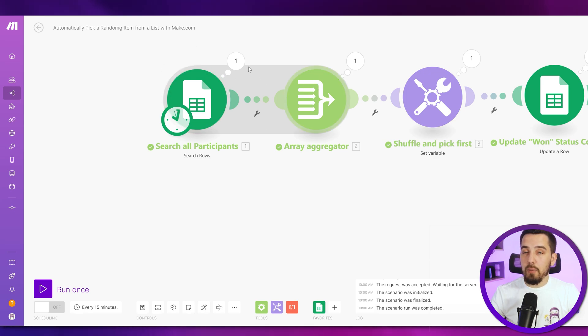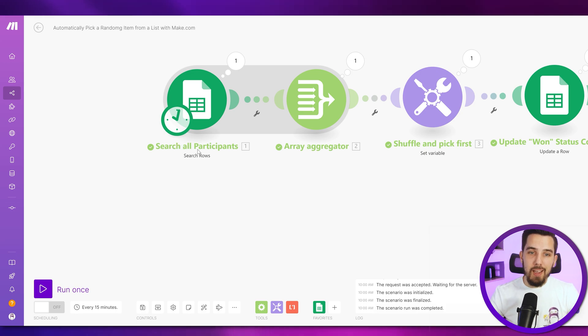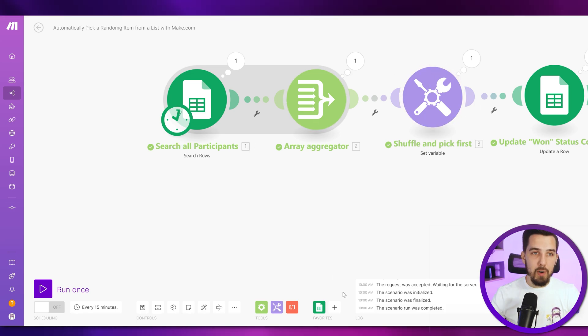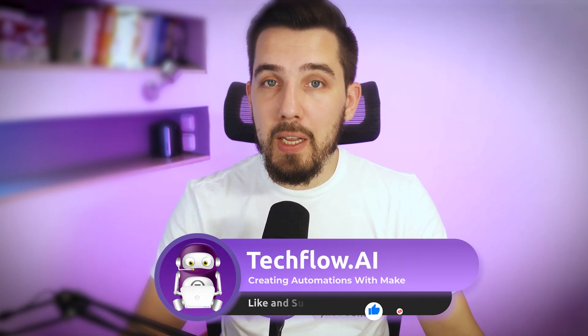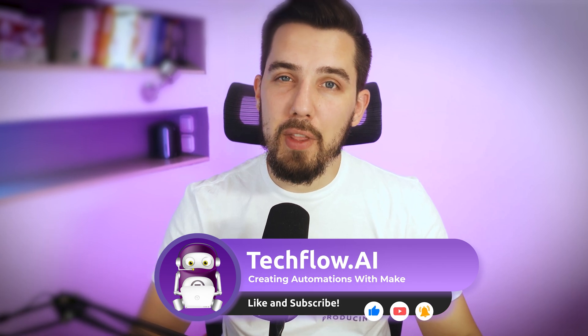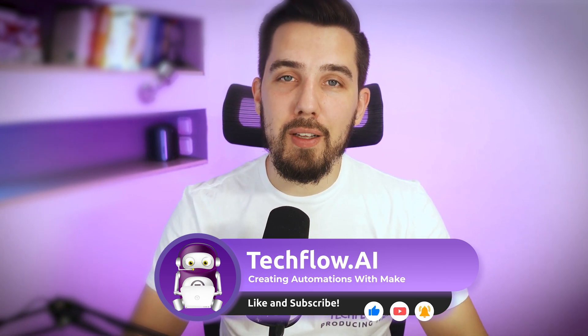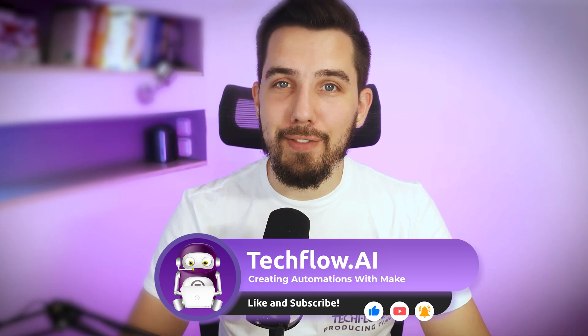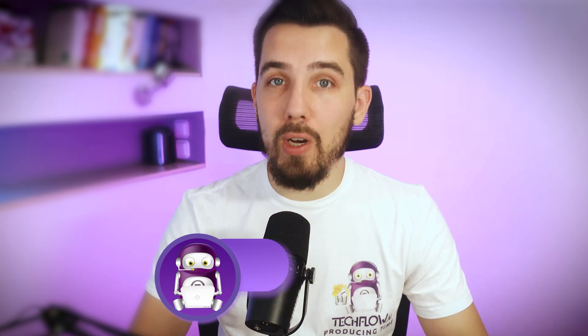And then of course, like as I mentioned before, you can replace this one here with any module that outputs multiple bundles and then pick one of this randomly so you can use that. I hope it helped. And if you have any ideas for future videos, any questions about make.com, just put them in the comments below this video and we will create the content for you and help you out because we really want to help you grow with make, grow with automation and leverage the true power of it. Thank you for watching.